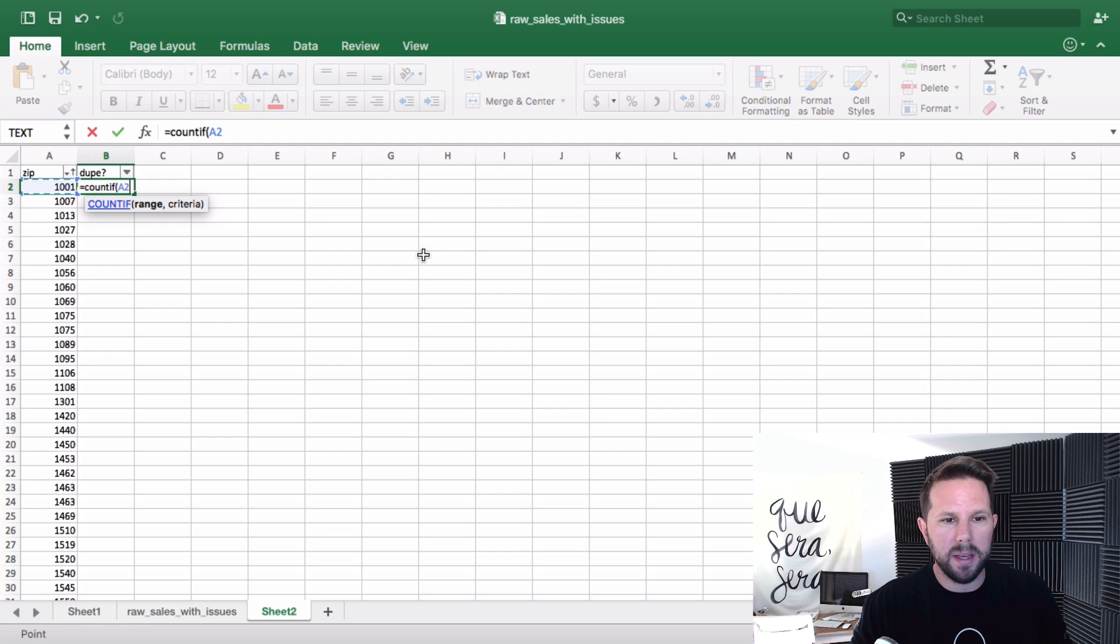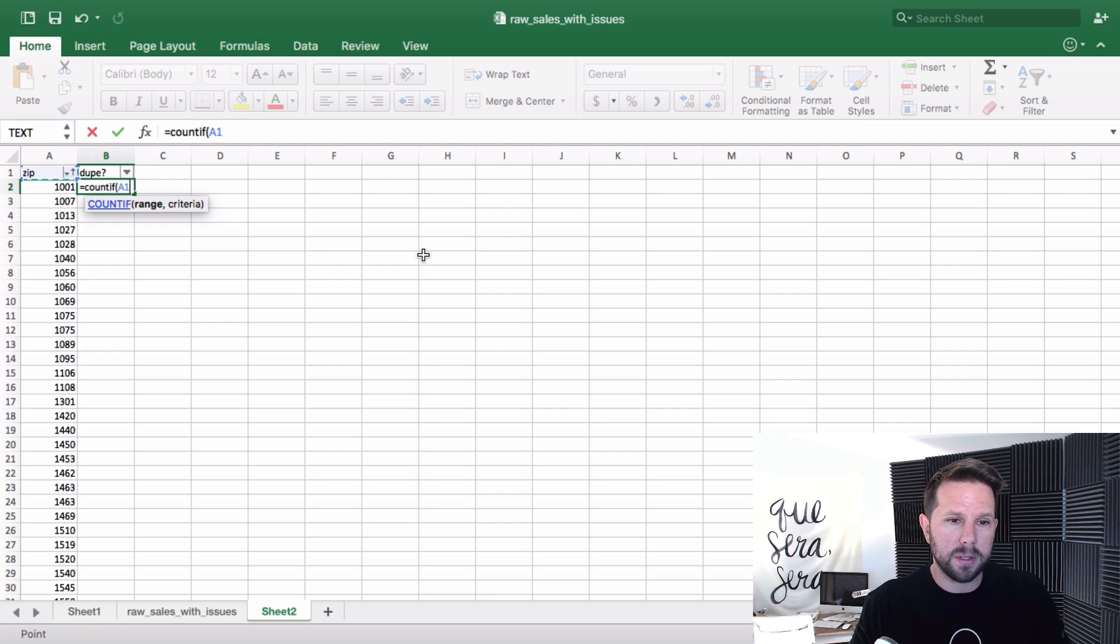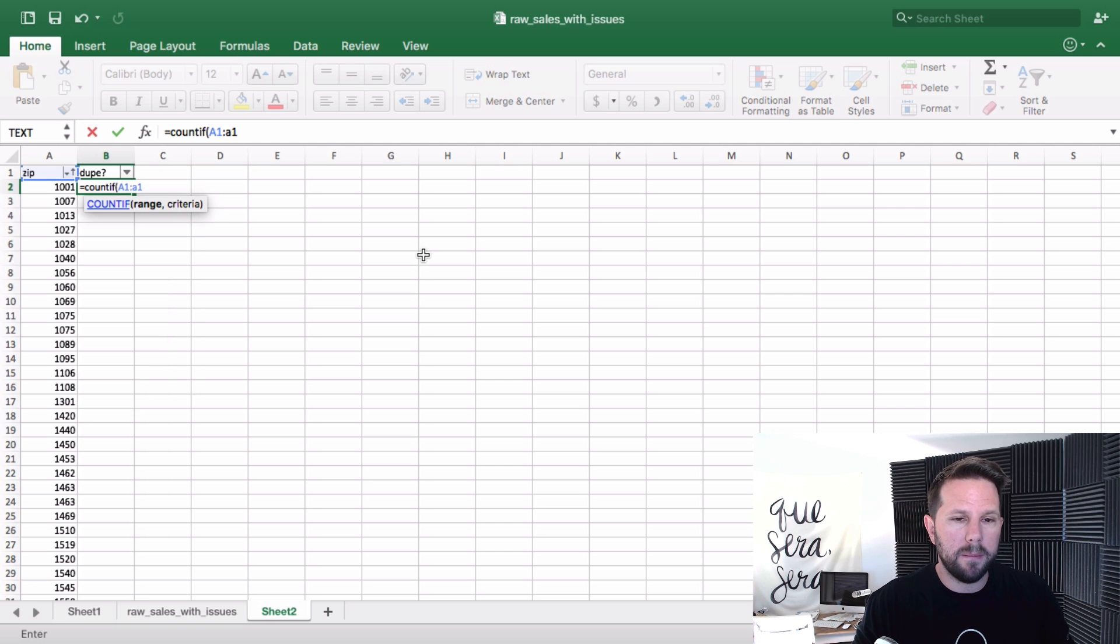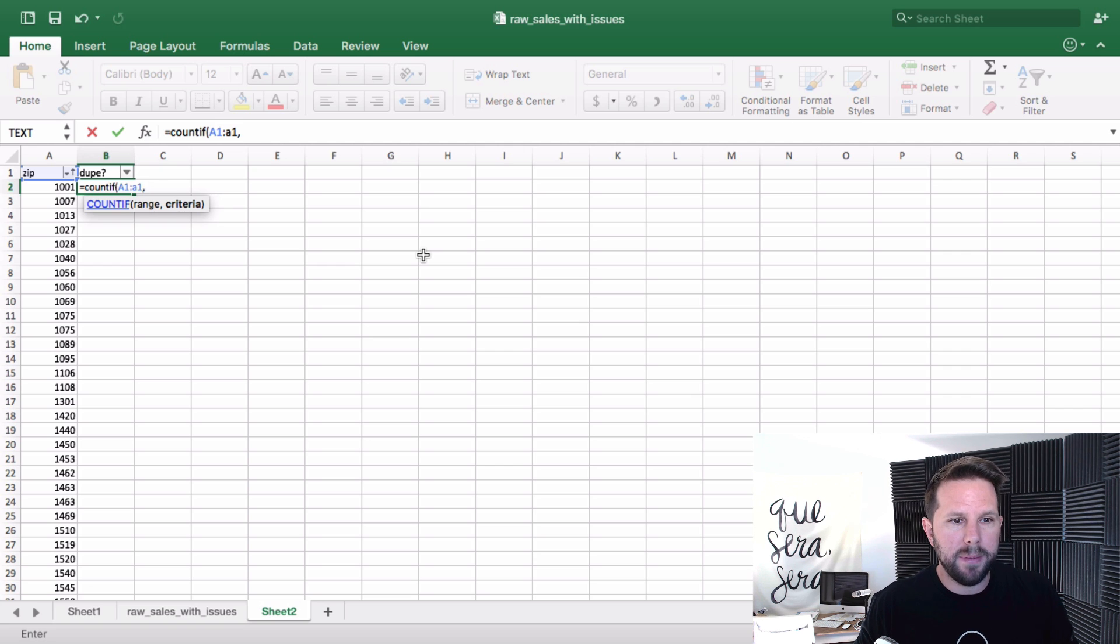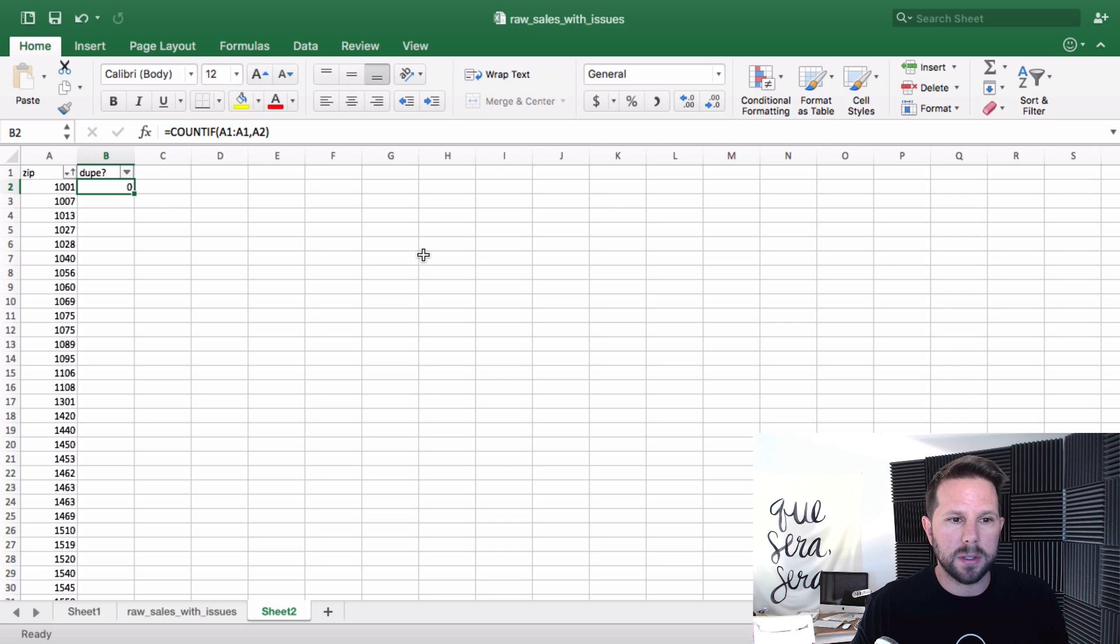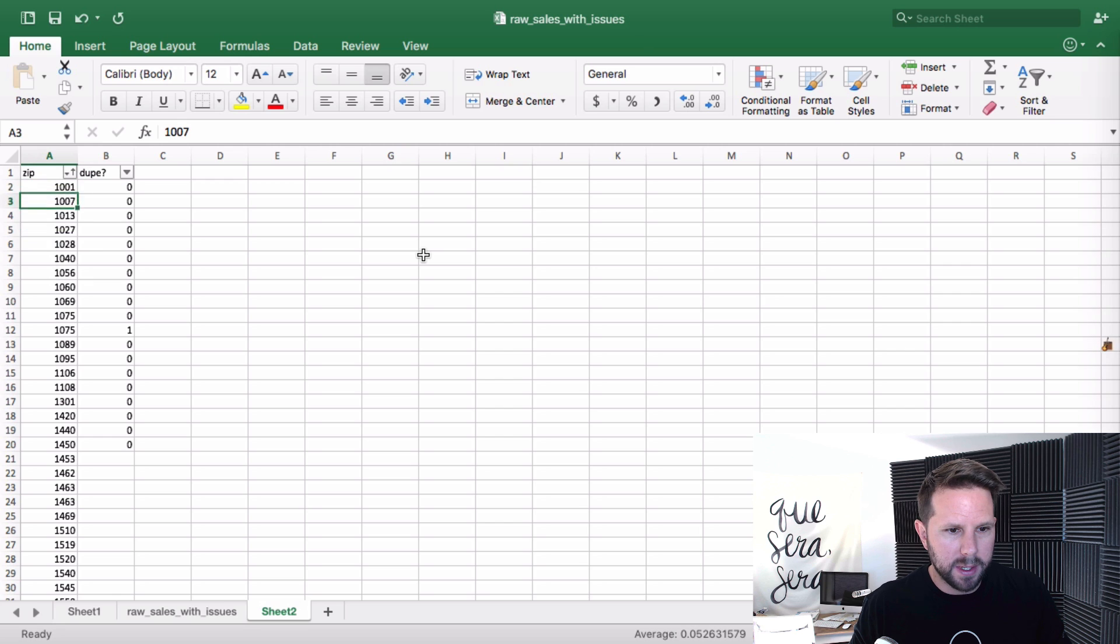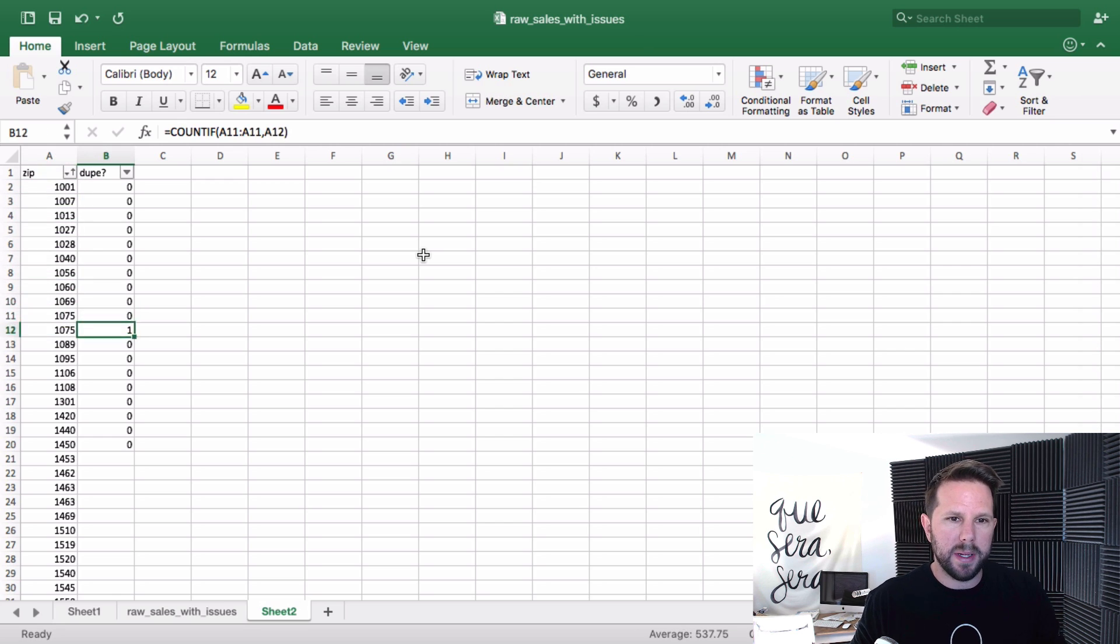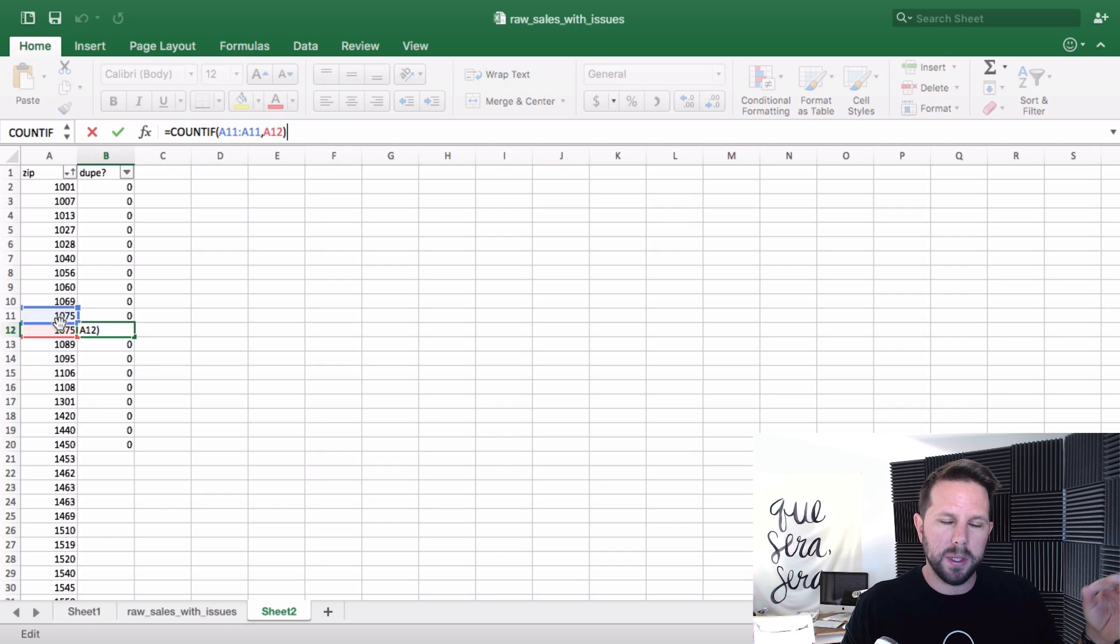Here we go. I'm going to go equals if count if. Now the range is going to be all the rows above it. So it's going to be A1 to A1 in this case. And then if it equals this one, A2, give me a count. So it's going to be a count of zero. Now if I were to drag this down a little bit, you can see that we have one right here. You can see what happened is it only counted the row right above. So it's actually not doing it right.